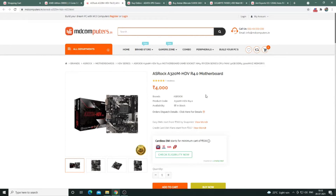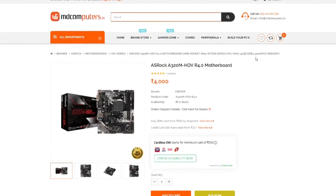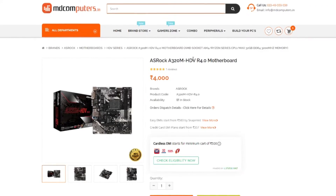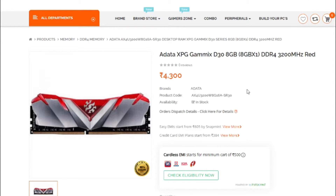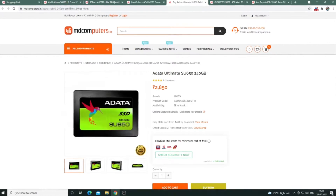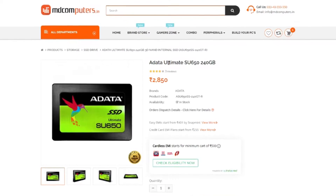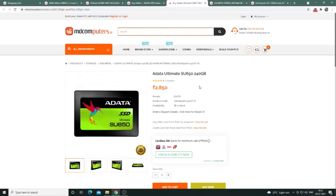Having a B450 or B550 motherboard is worth it. It has 8GB DDR4 3200MHz memory — the XPG D308 model. It also has a 240GB SSD for storage.